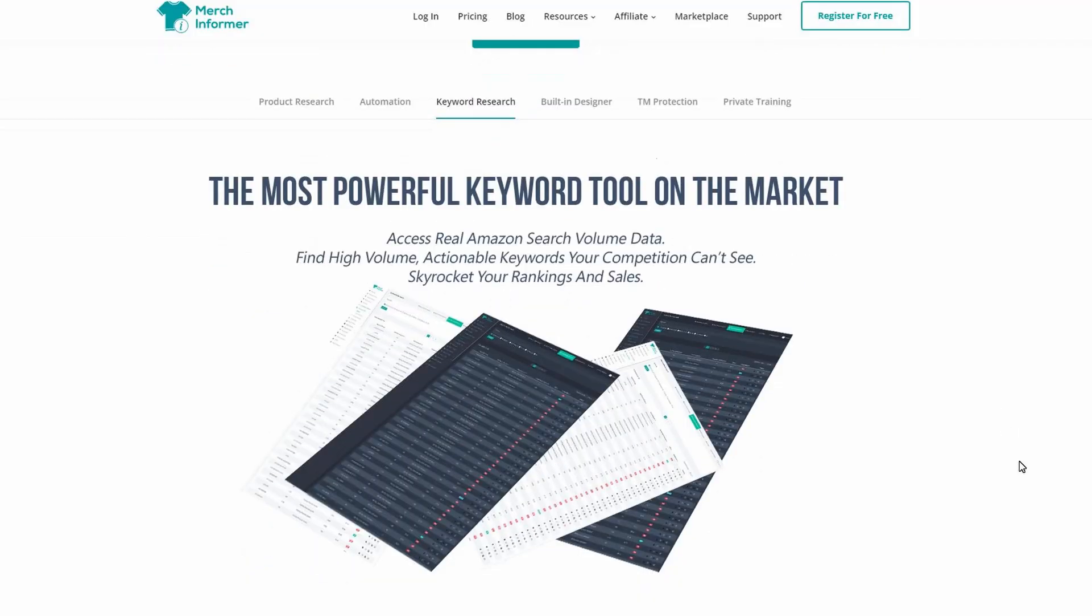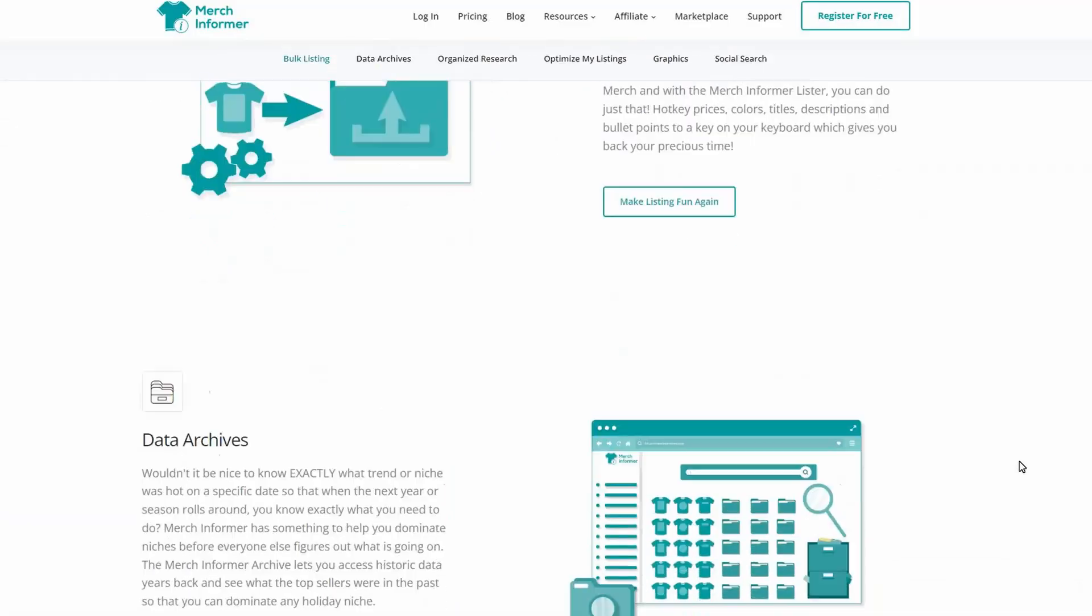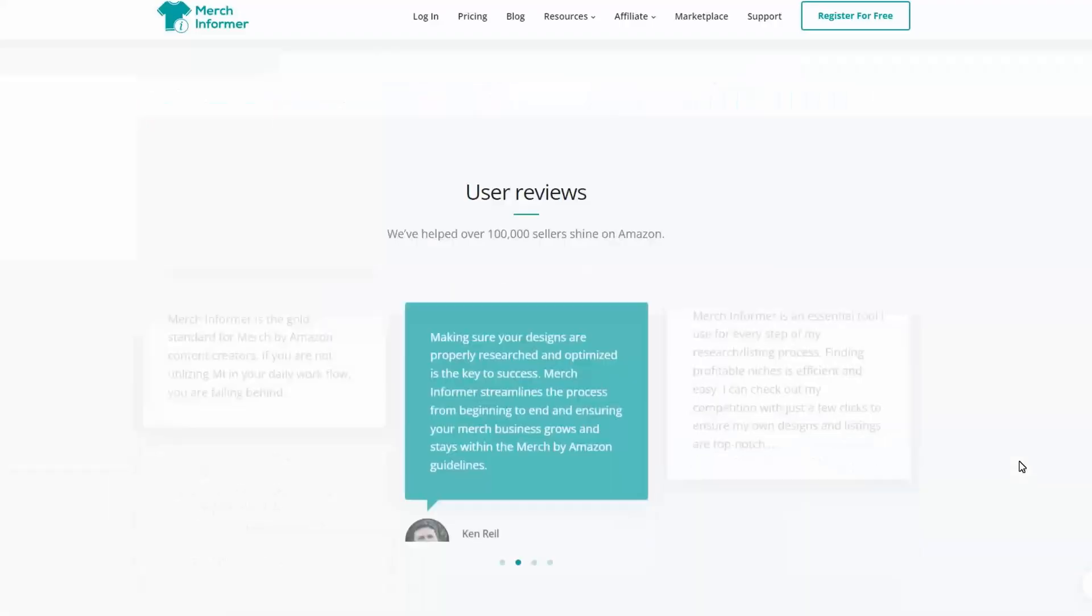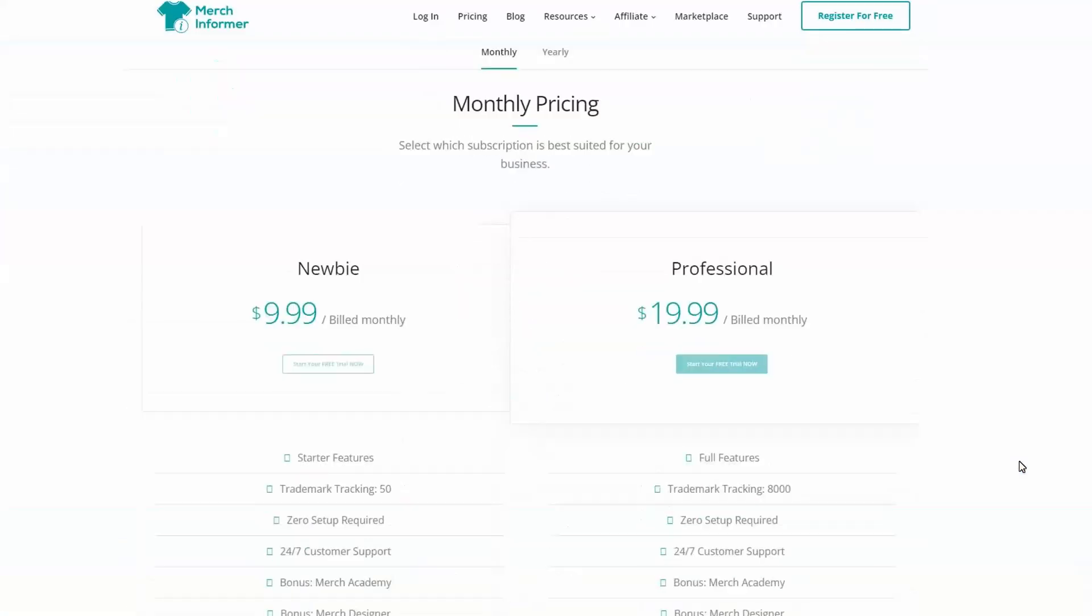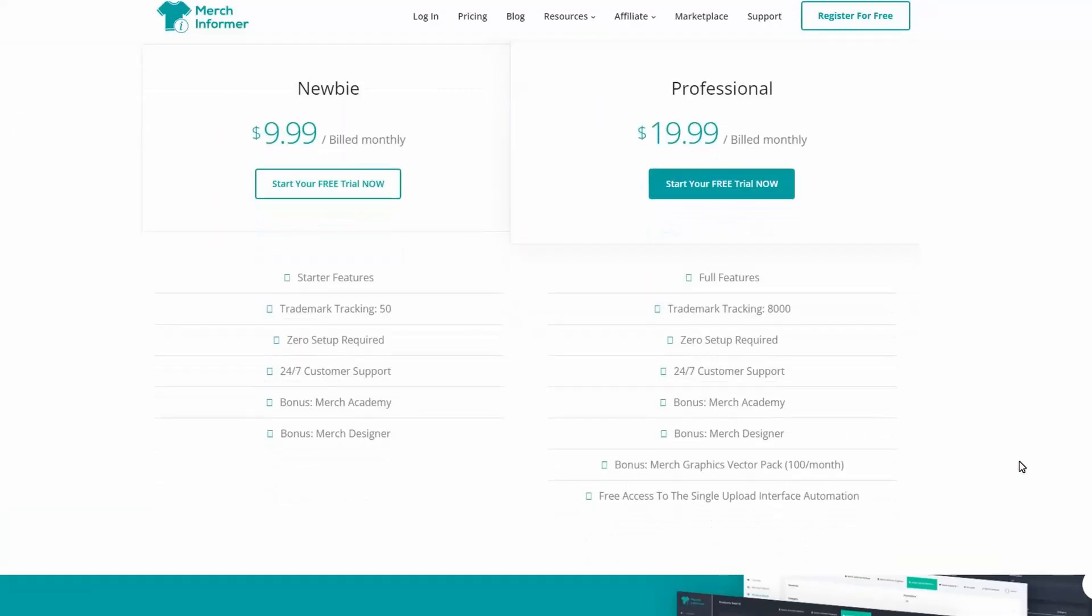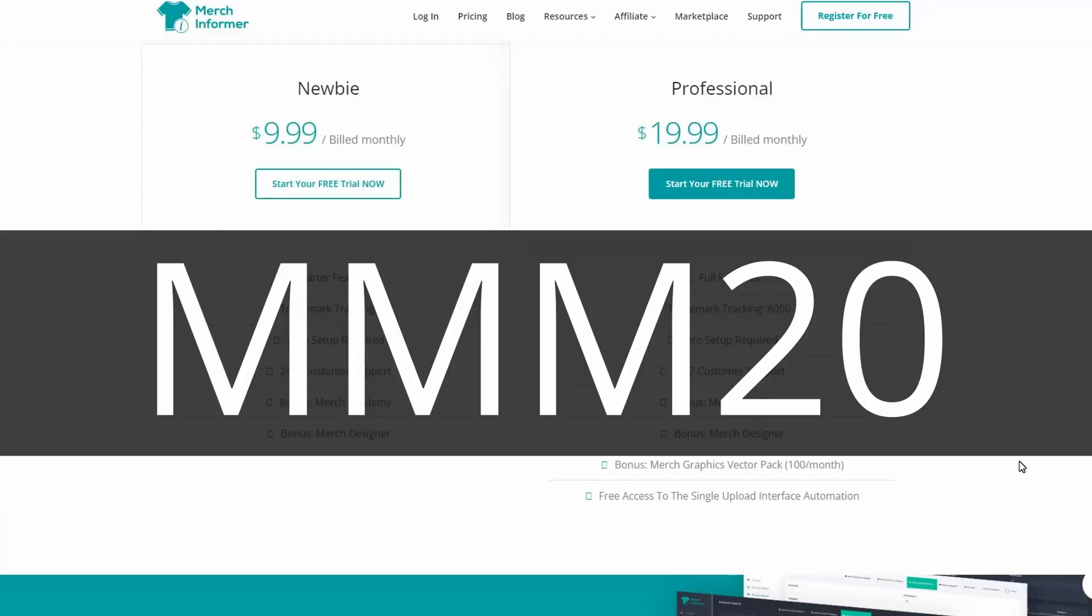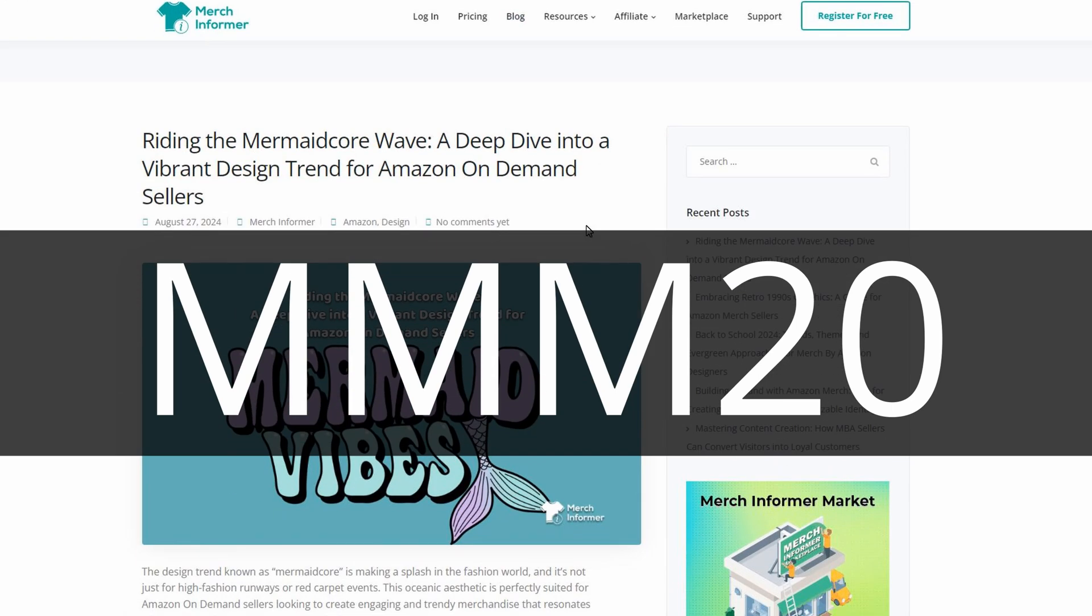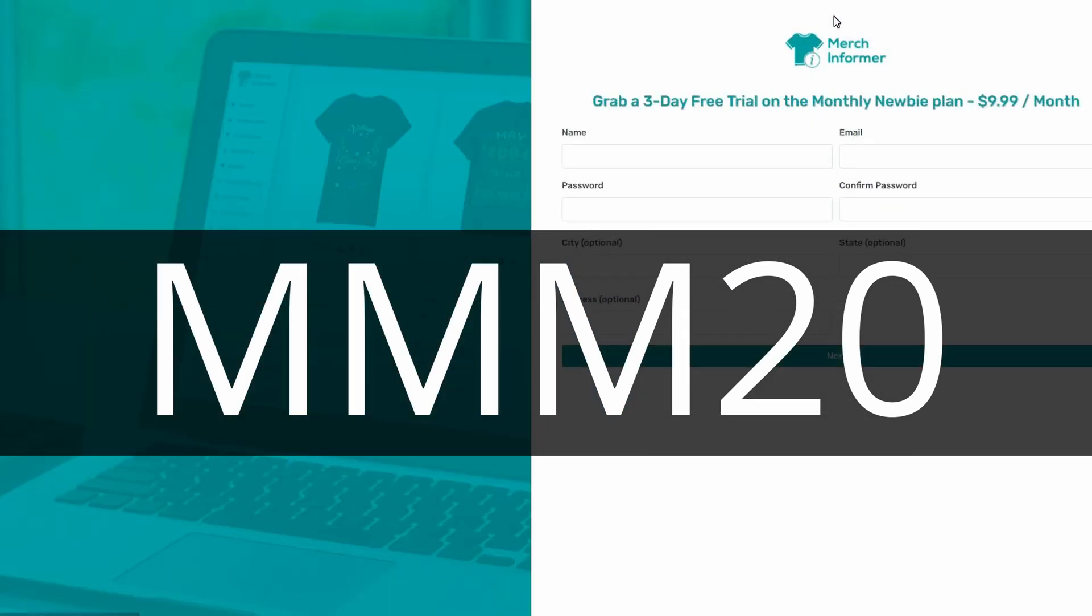If you're already paying for a Merch Informer subscription, the Merch Informer Studio is included in your subscription. If you're not a Merch Informer customer, I highly encourage you to check out their software. You can use my code MMM20 to get 20% off your Merch Informer subscription. I also highly encourage you to check out their free three-day trial.